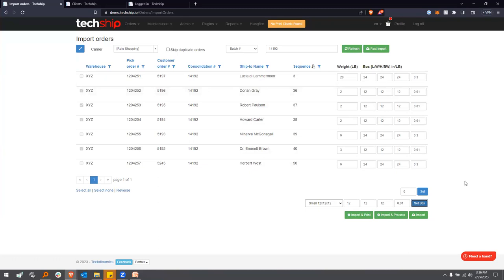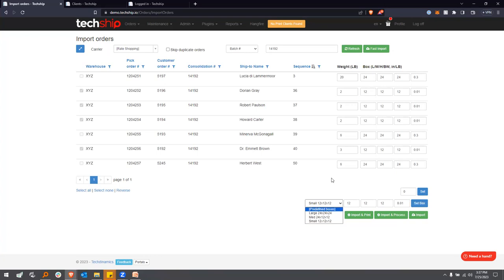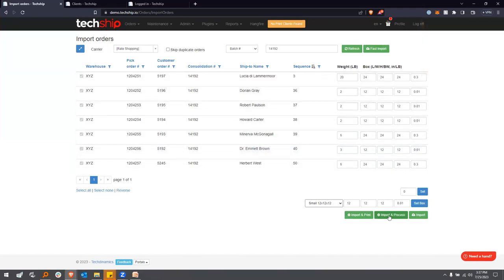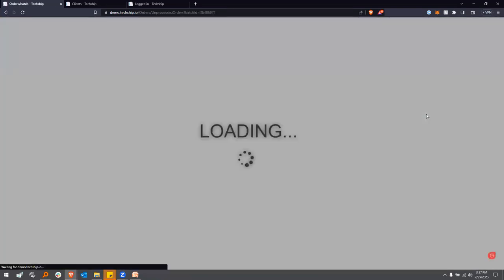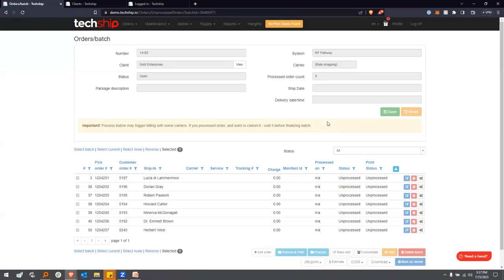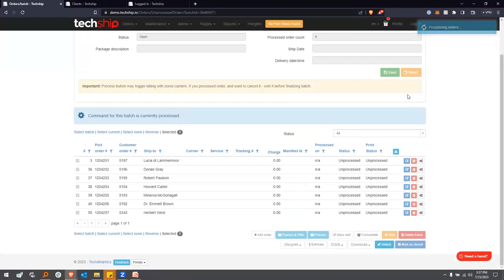Once I'm ready to go, I can choose to just import to quote, or import and process to generate labels without printing yet, or do everything in one shot: import, process, and print. I'll select all orders, then do import and print. We're bringing everything in right now. It's going to ask if I want to trigger process and print — yes — and we'll be reaching the carriers for rates and getting our labels in a couple of seconds. Again, we're rate shopping against five carriers: Purolator, UPS, FedEx, GTA GSM, and one LTL option.